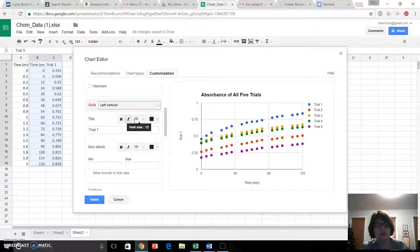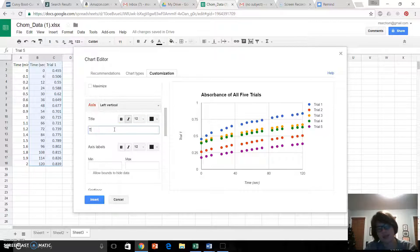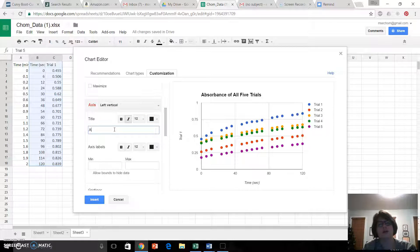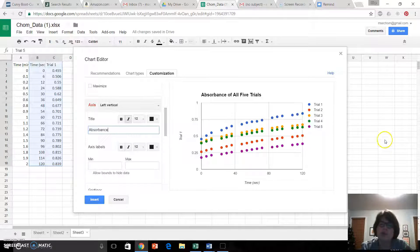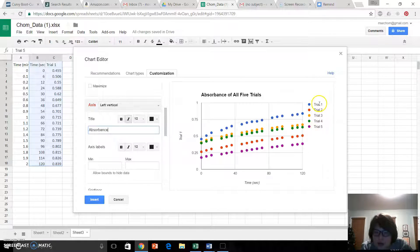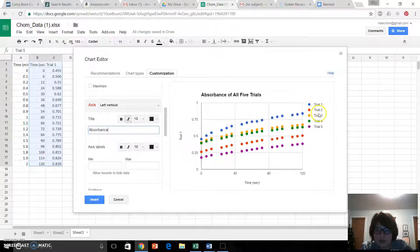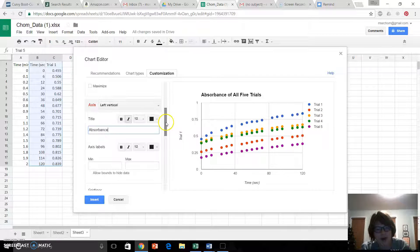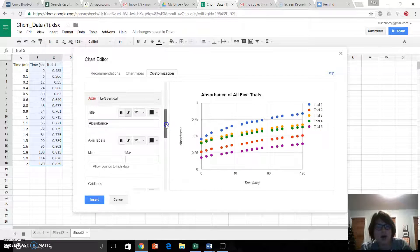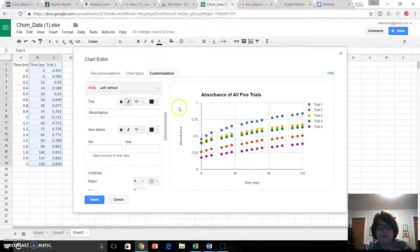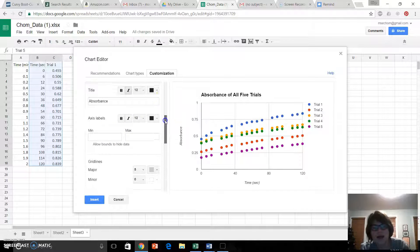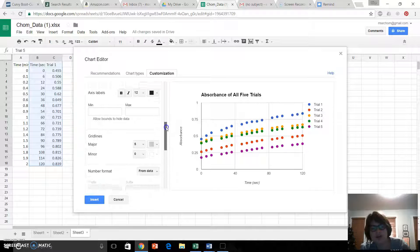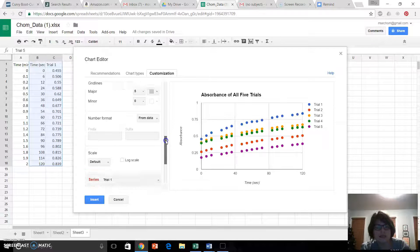Left vertical, it's not Trial 1, it's Absorbance. Why we changed the y value is so that over here, it says Trial 1, 2, 3, 4, and 5. I'm not going to mess too much with the min and the max, you can if you want to, just don't hide your data. You want to see it.